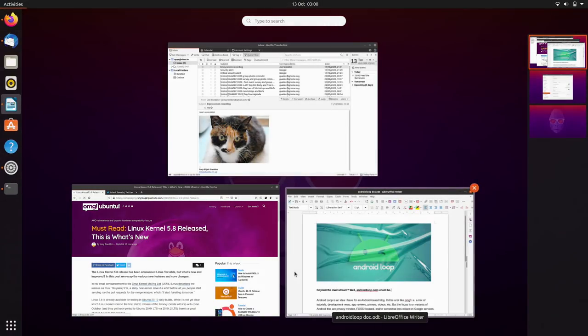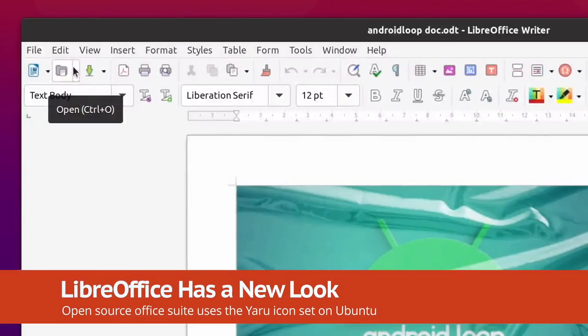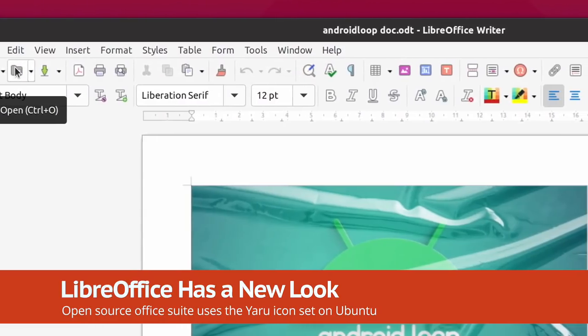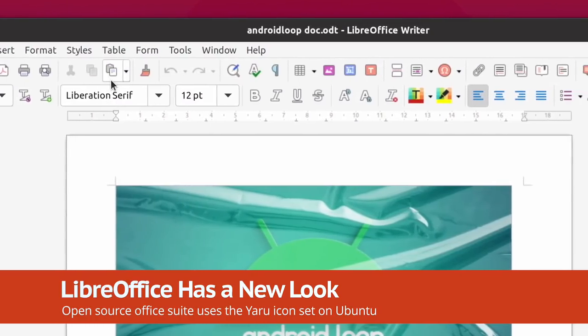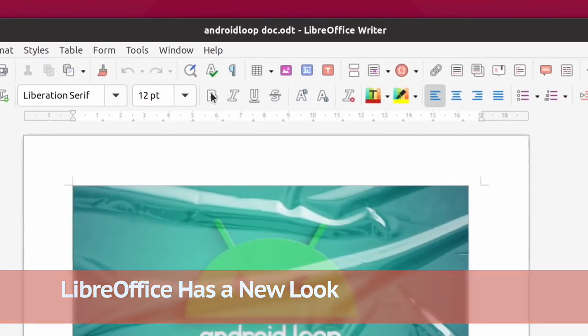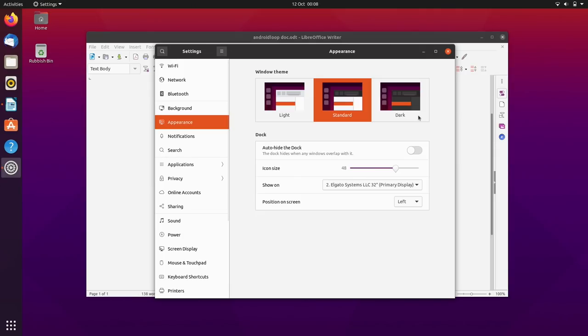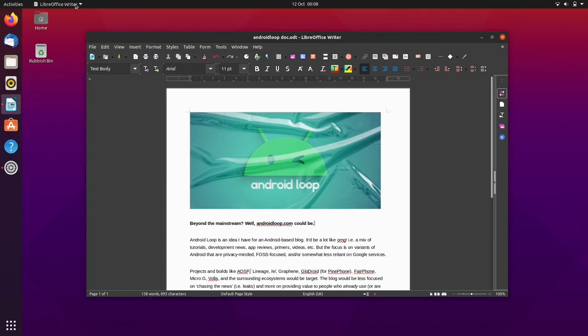Ubuntu 20.10 apps include LibreOffice 7.0. This version of the popular office suite comes with a brand new icon set exclusively for Ubuntu and adapted from the Yaru icon set. It works great in Ubuntu's dark mode and with LibreOffice's ribbon-style UI.